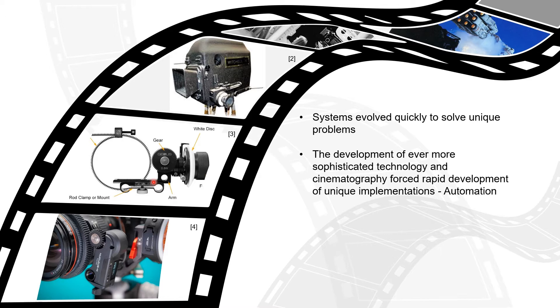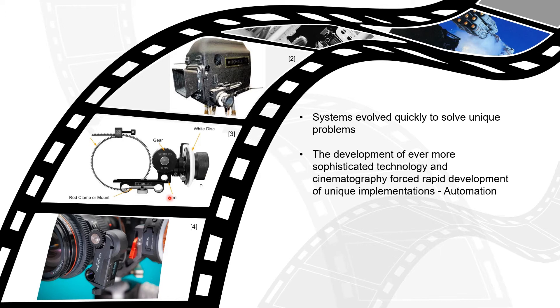The development of ever more sophisticated cinema cameras forced the very quick development of modular follow focus control systems that were adaptable, customizable, and universal. Furthermore, the development of special effects in cinema, specifically during the 1970s, also facilitated the need for automation or computer numeric control of such a follow focus control system.